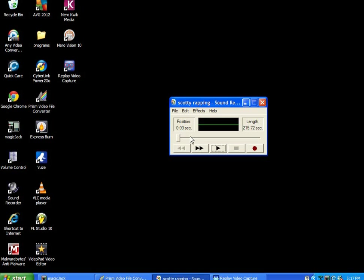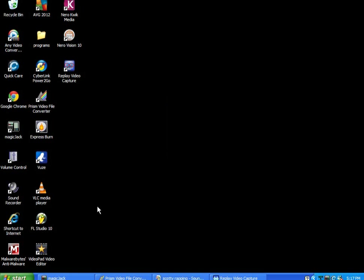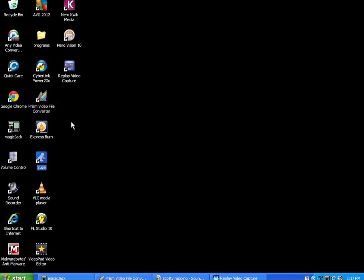You gotta download it. So what you gotta do is, whatever downloading thing you guys are using out there, I use μTorrent.